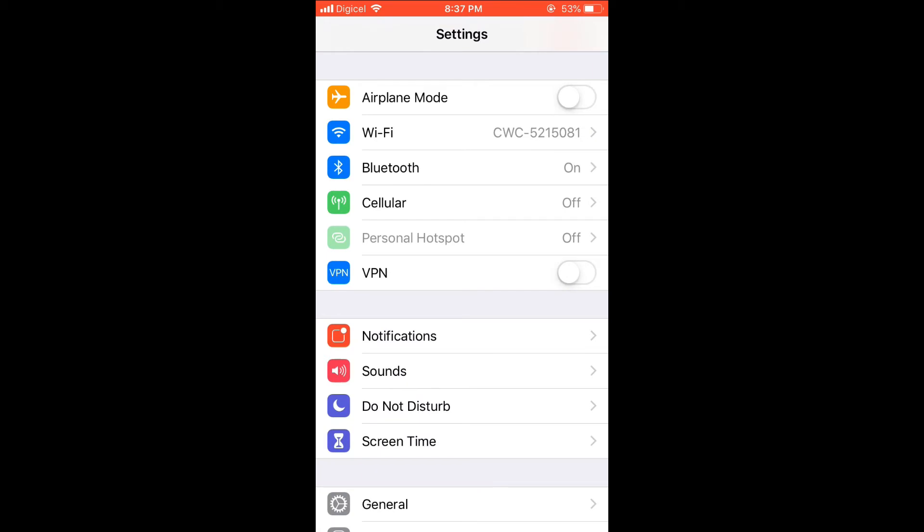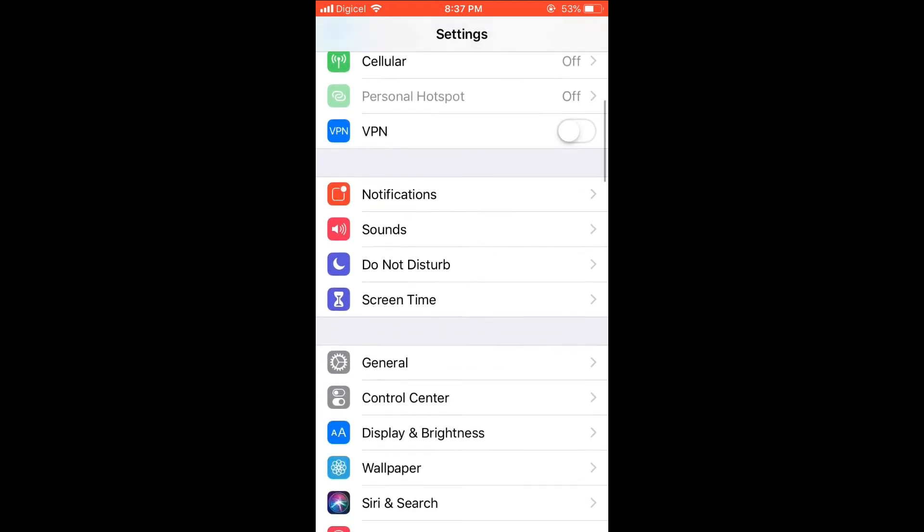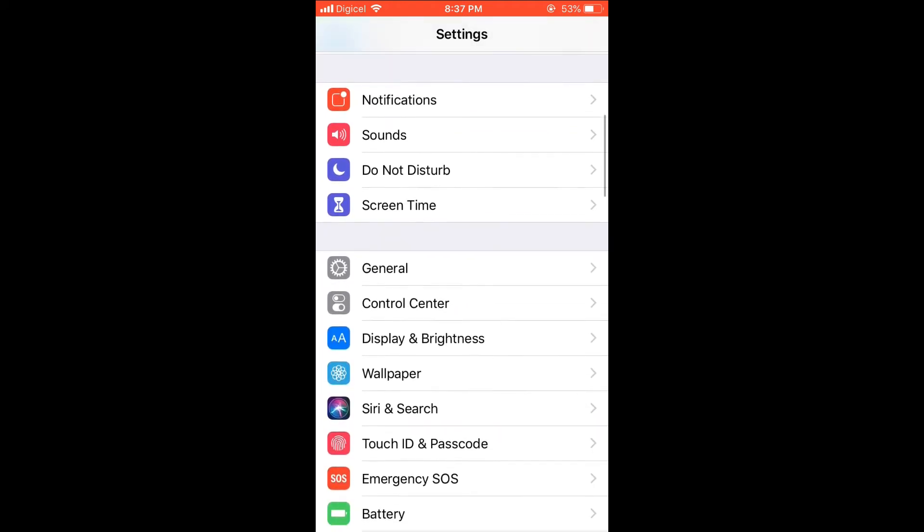By the way, if you're wondering how I got the caption to be that large, I've posted a video showing how I did that. You would simply go into Settings, select General, then select Accessibility.